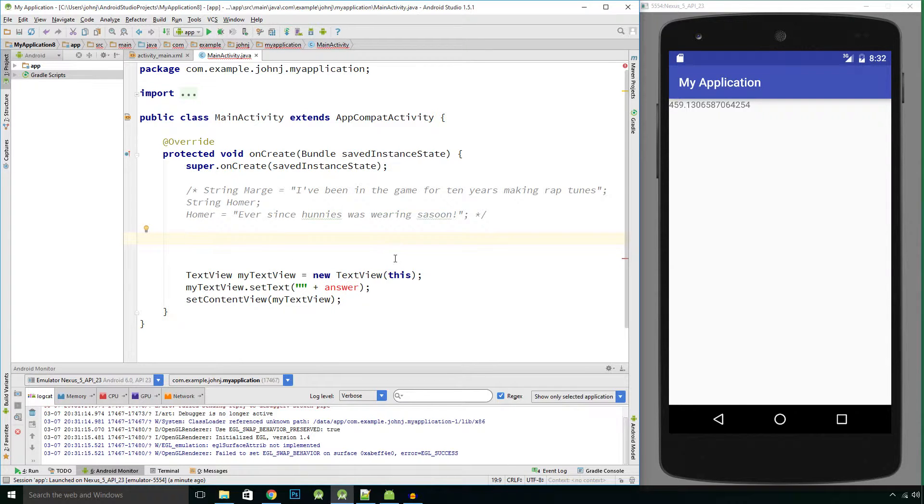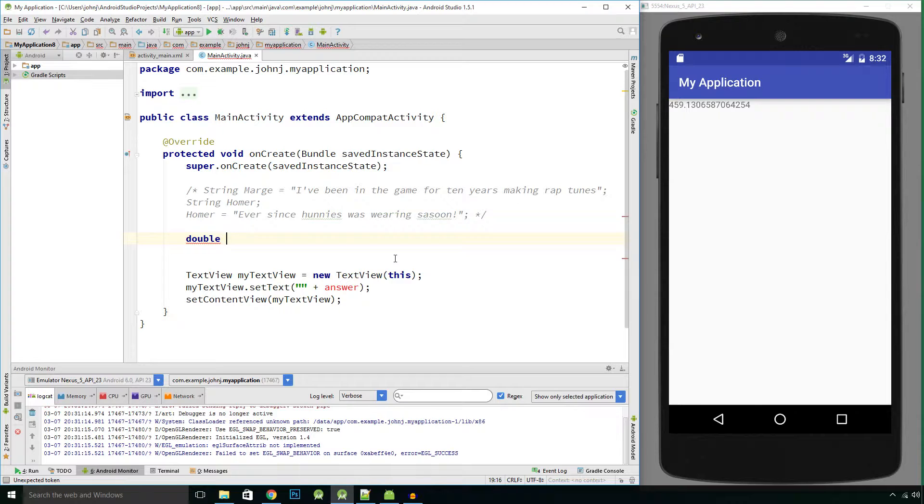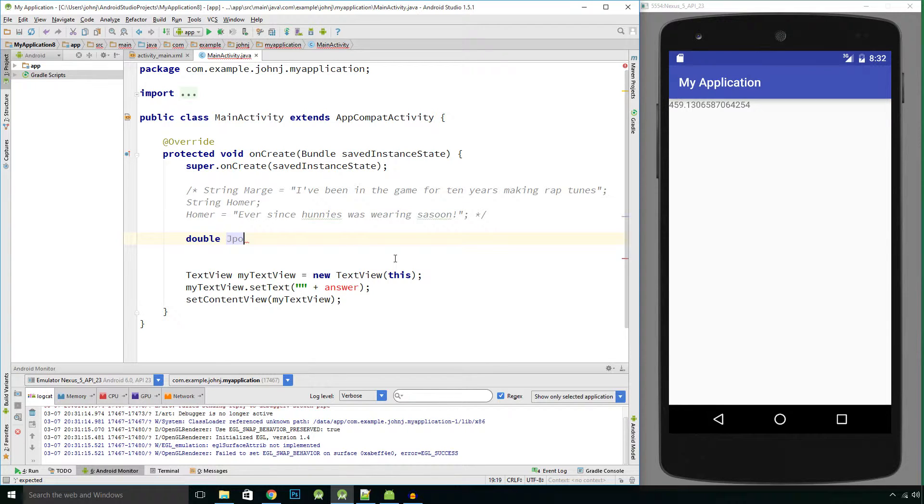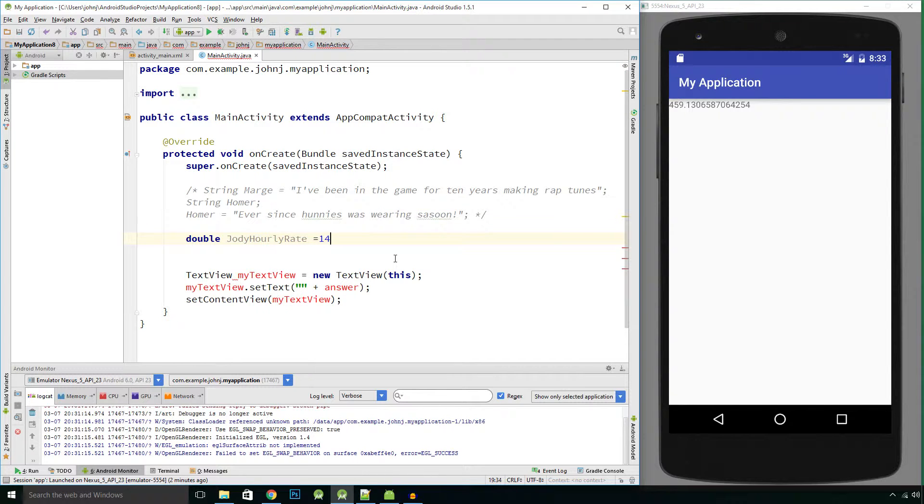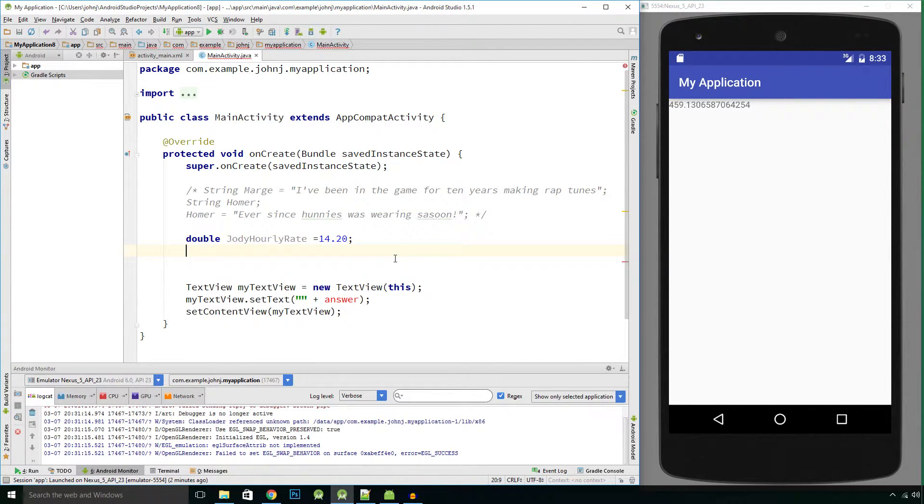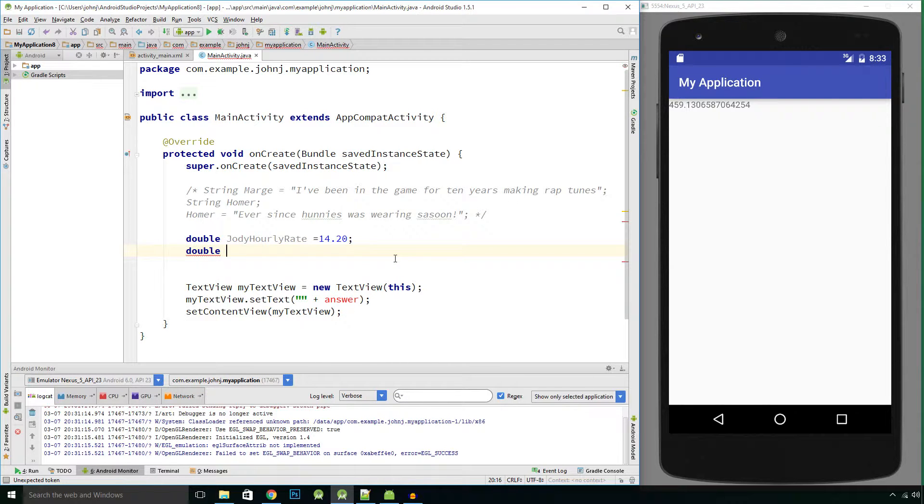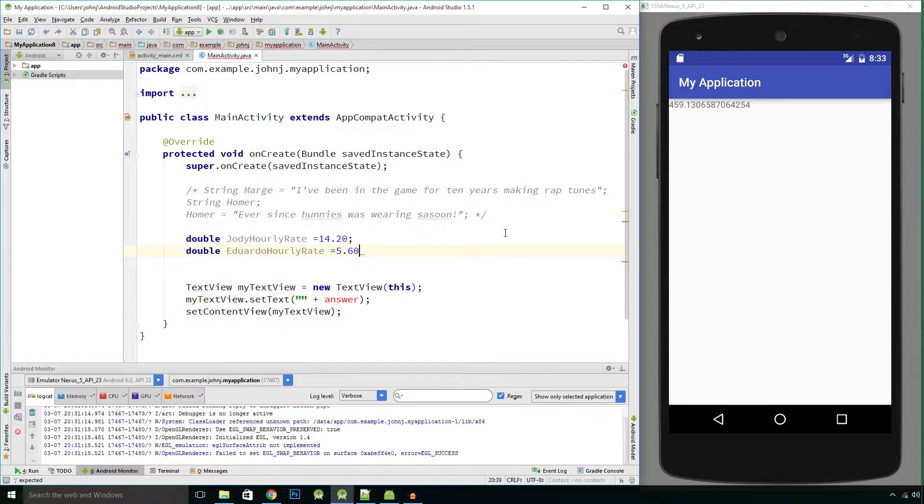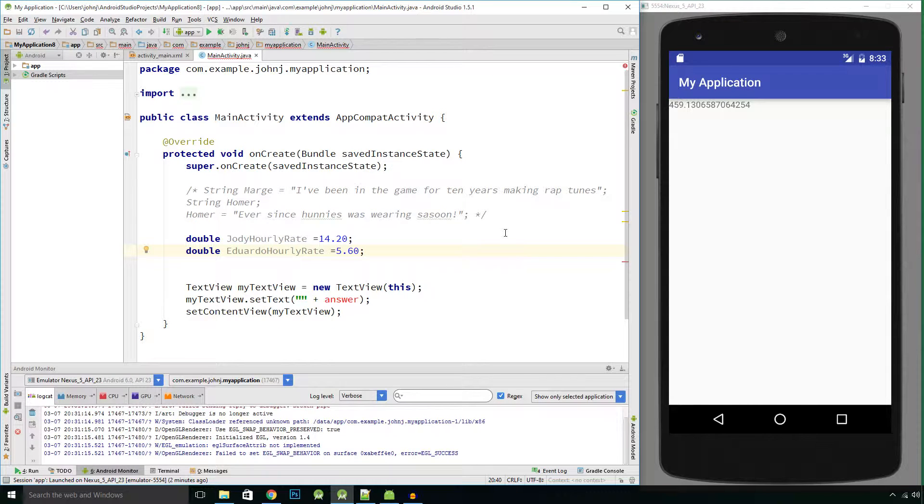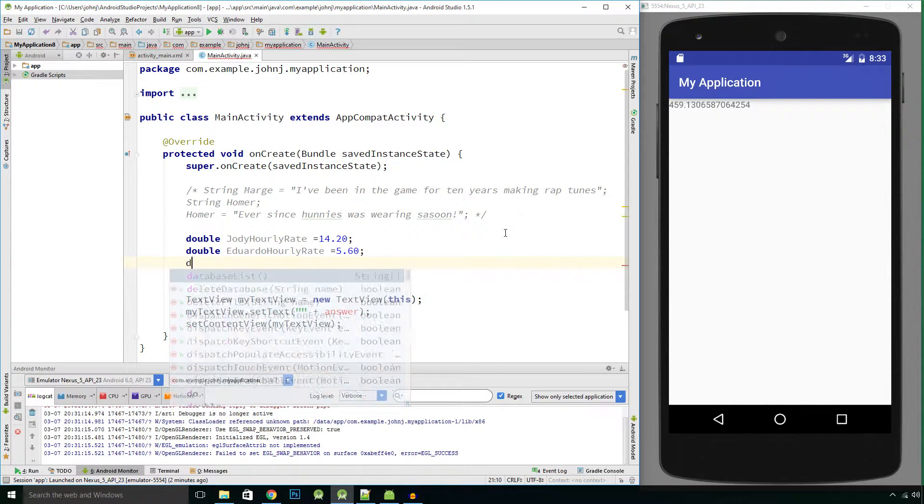And you've got two employees. So let's say double and you've got your first employee, he's an hourly rate, and let's say his name's Jody and his hourly rate is say 14 pounds 20. And you've got another employee, let's call him Eduardo, and his hourly rate equals five pound sixty.